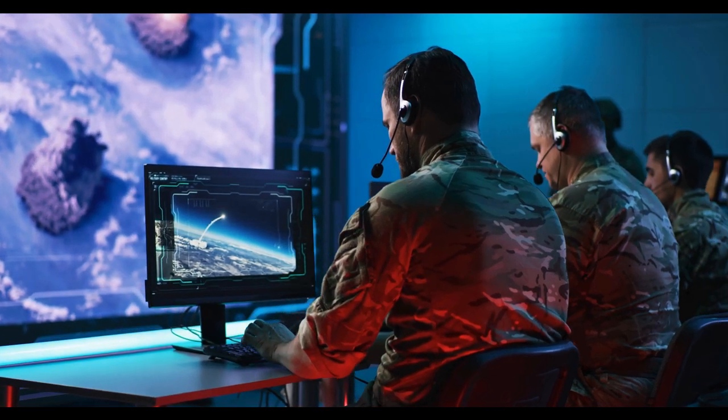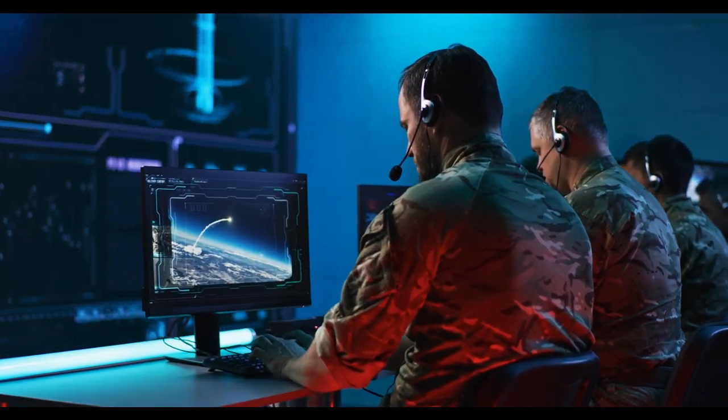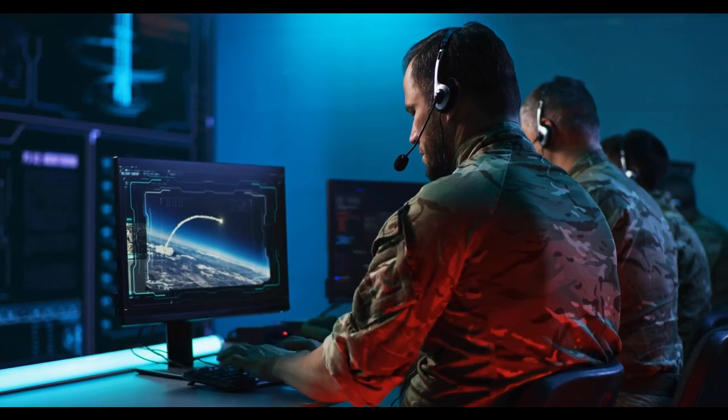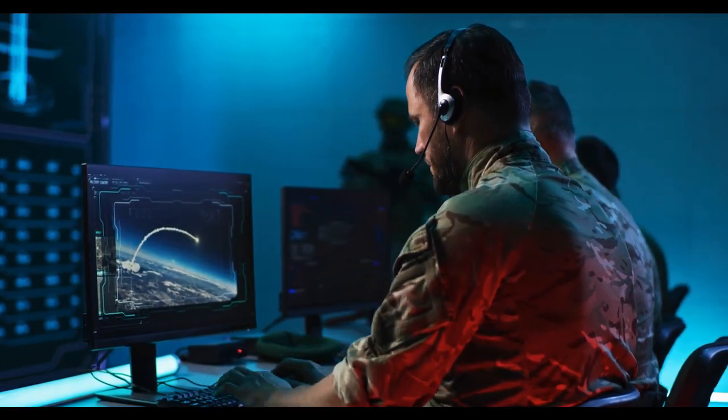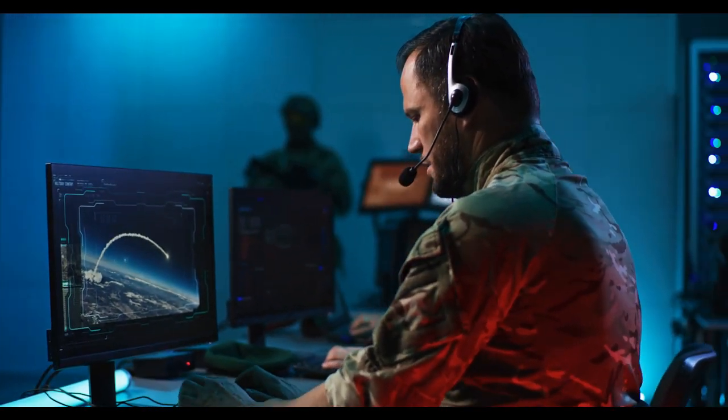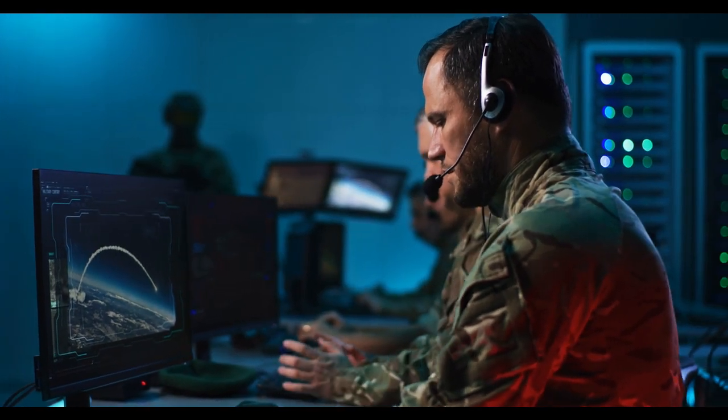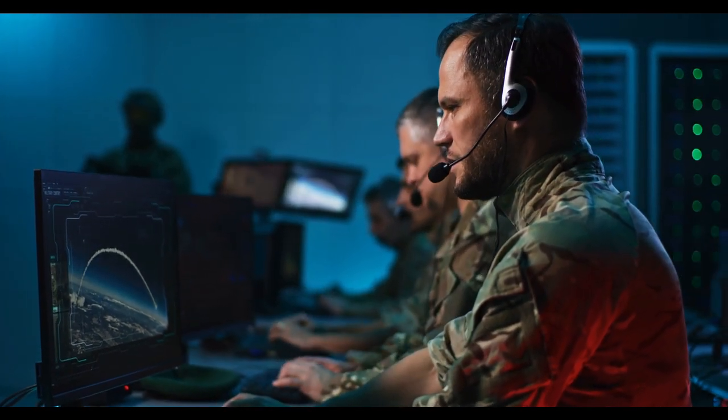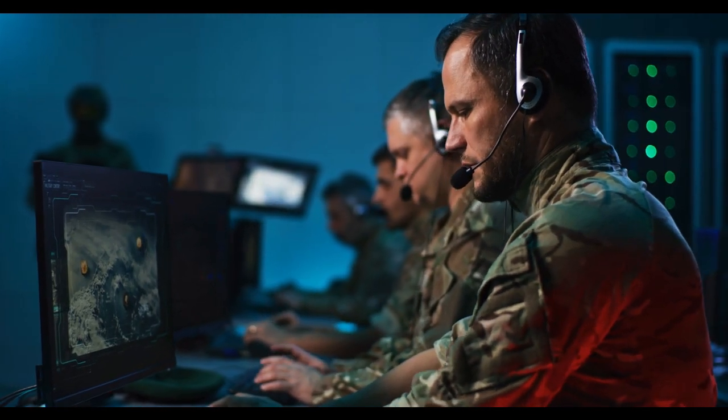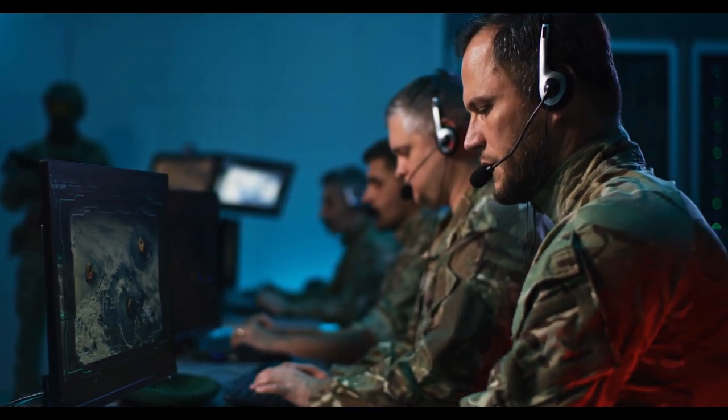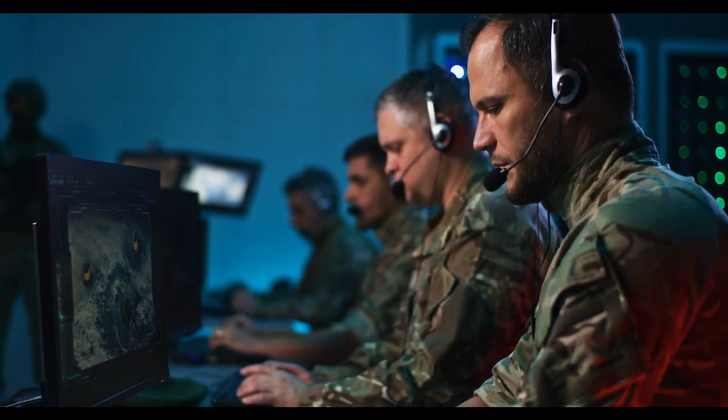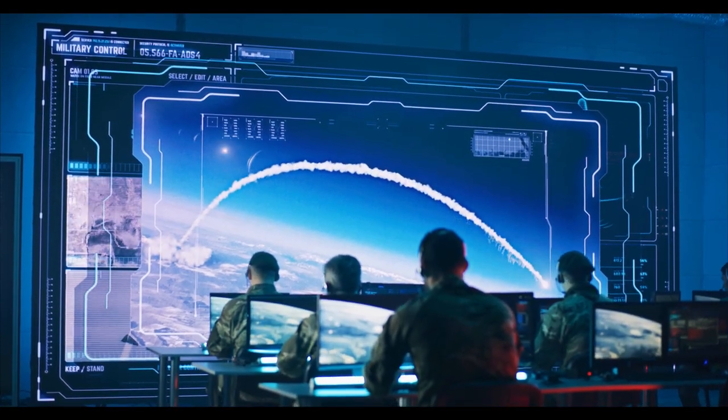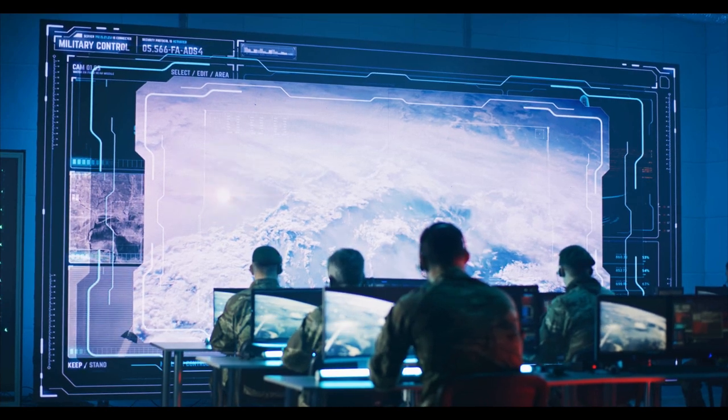A recent report jointly authored by researchers from Oxford University, the Global Challenges Foundation, and the Global Priorities Project has stirred considerable debate and reflection on the precarious state of humanity. Titled Global Catastrophic Risks, the report paints a sobering picture of potential events that could wipe out 10% or more of the human population within the next five years.